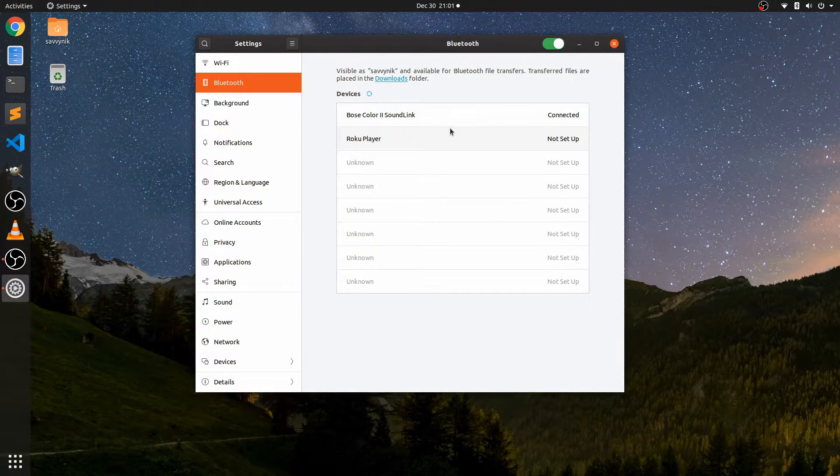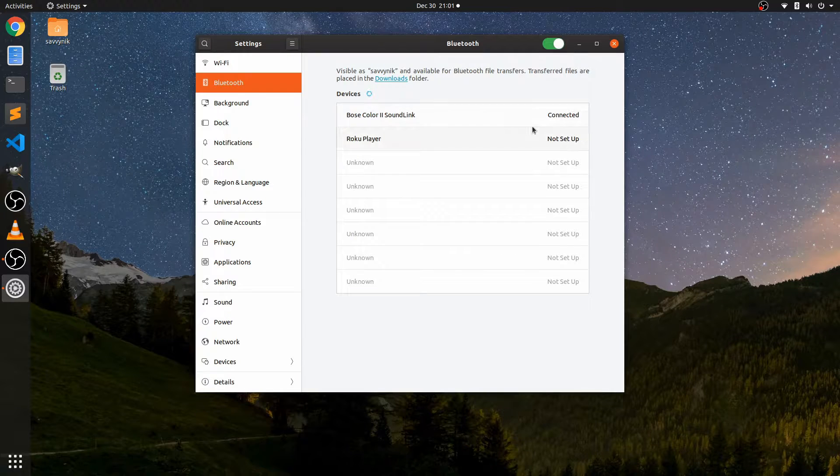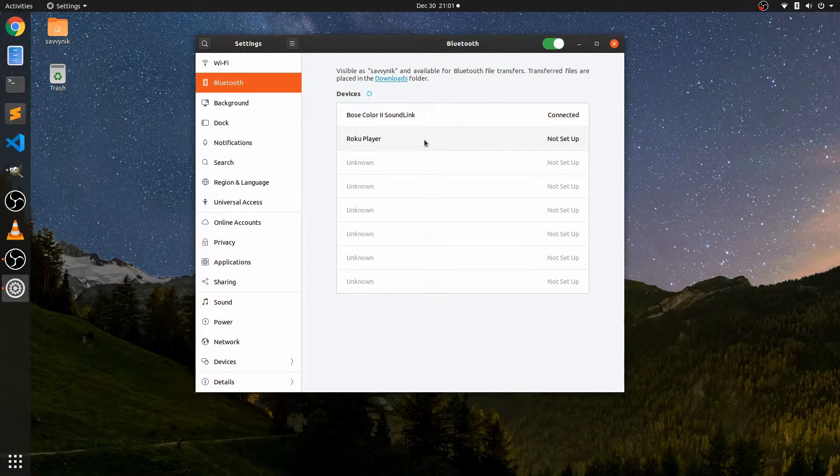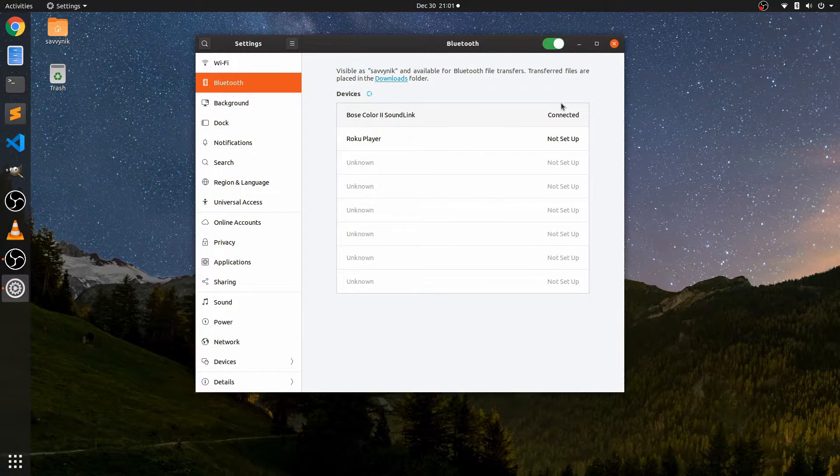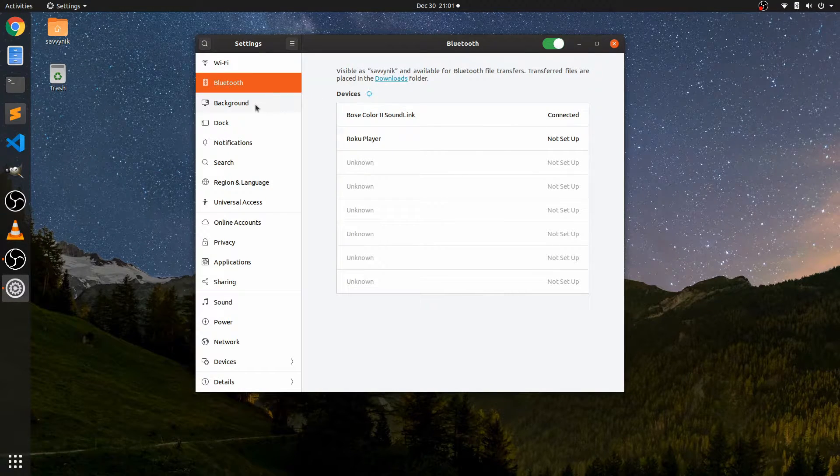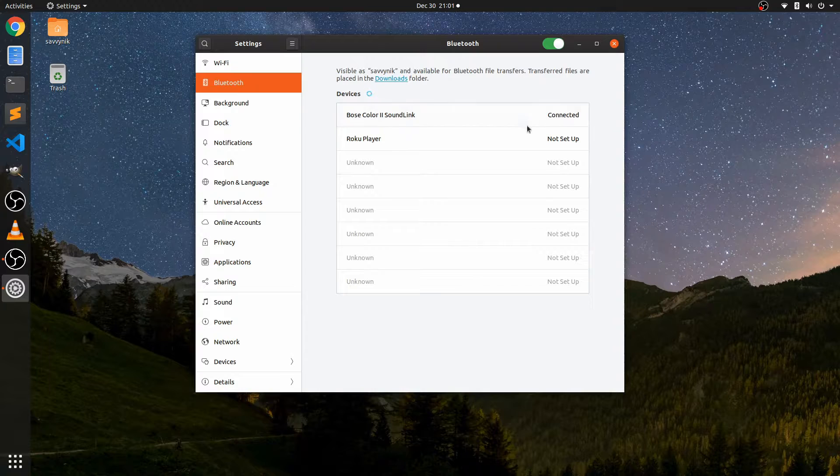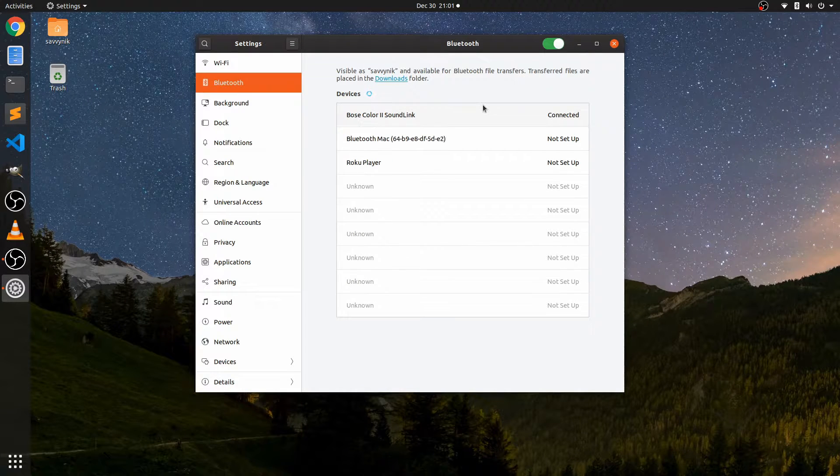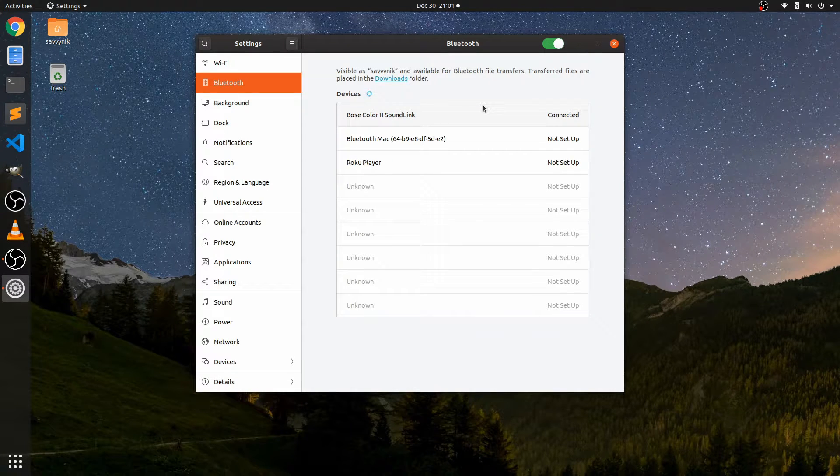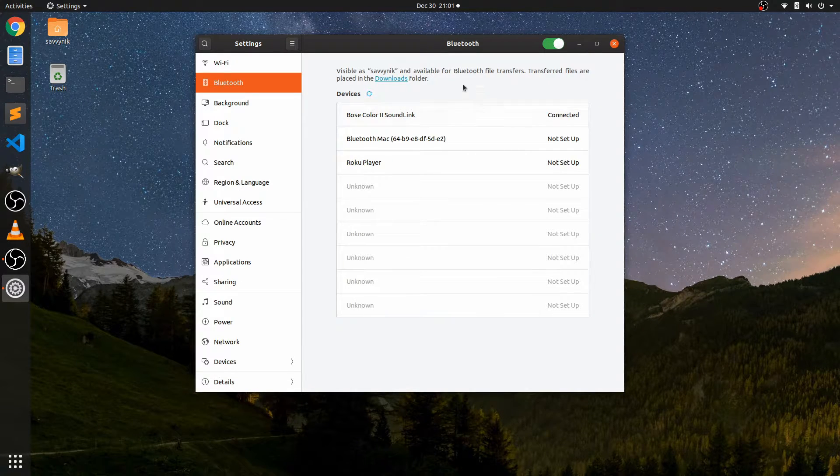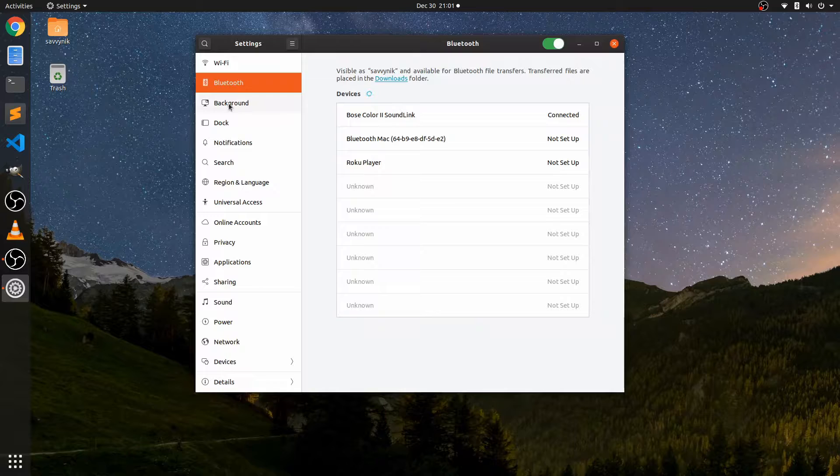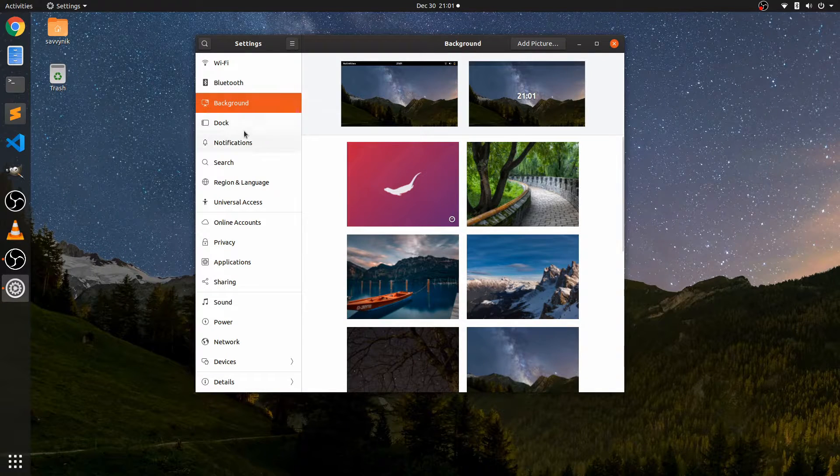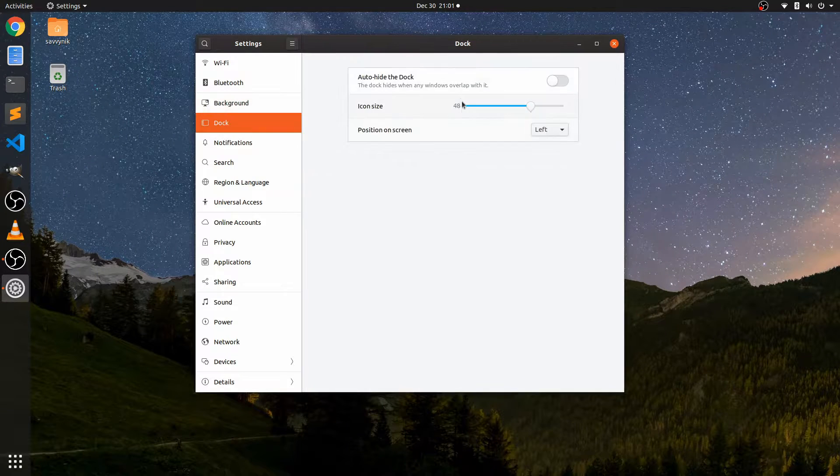Connected to Savvy Nick iPhone. So now it's connected to the Savvy Nick computer, which is great. And I should be able to listen to whatever I want to now.